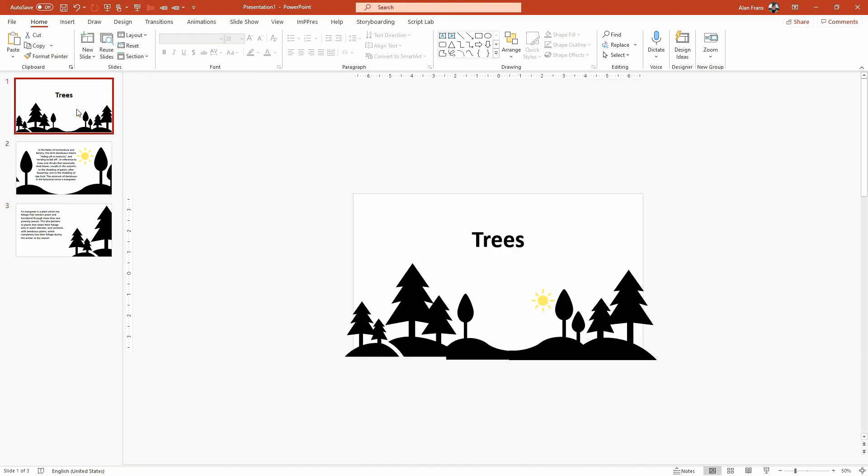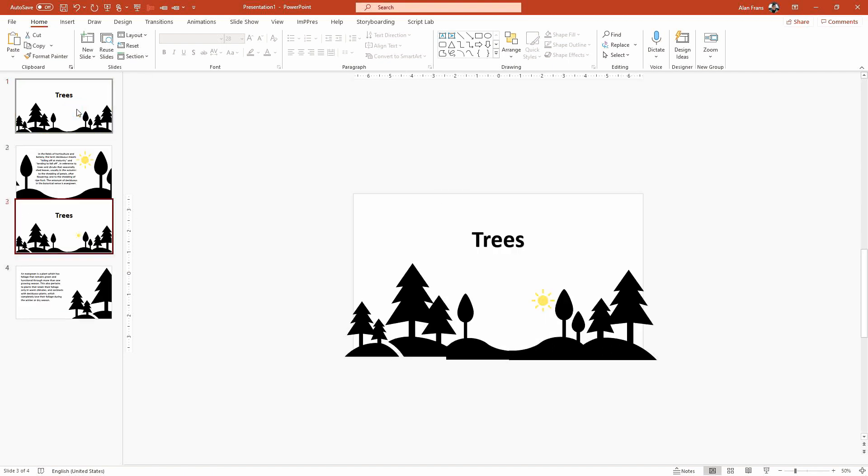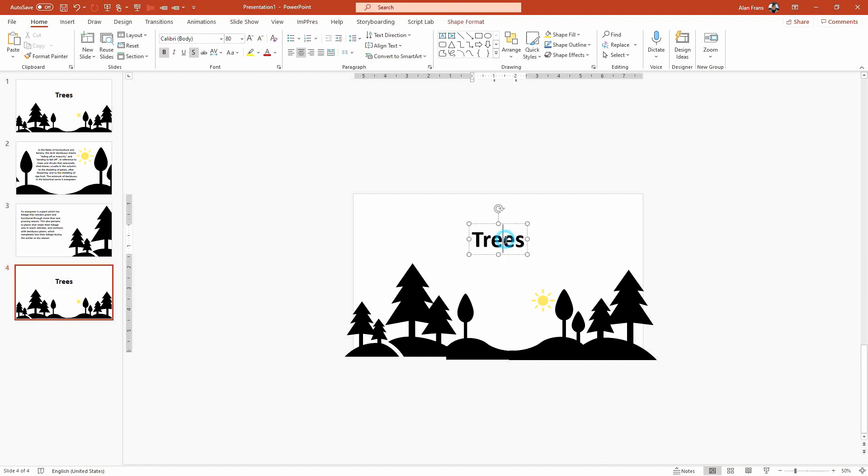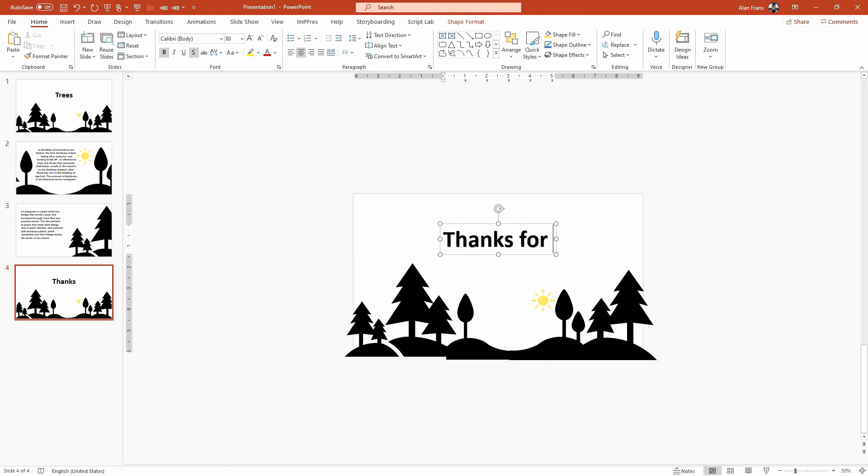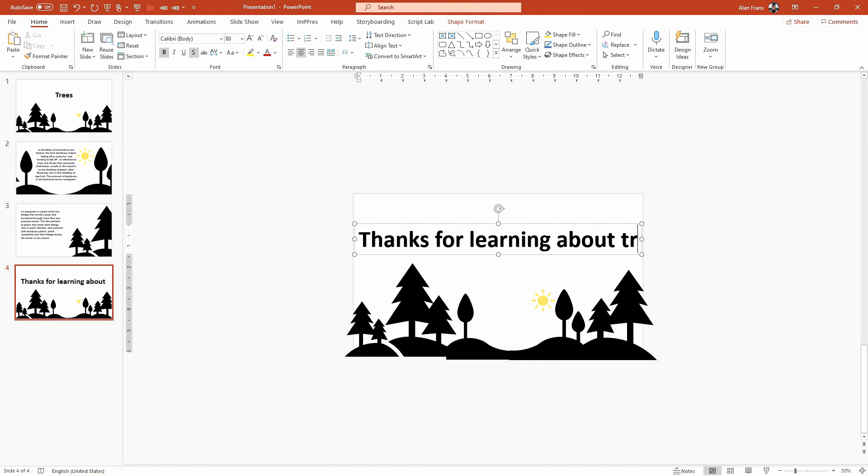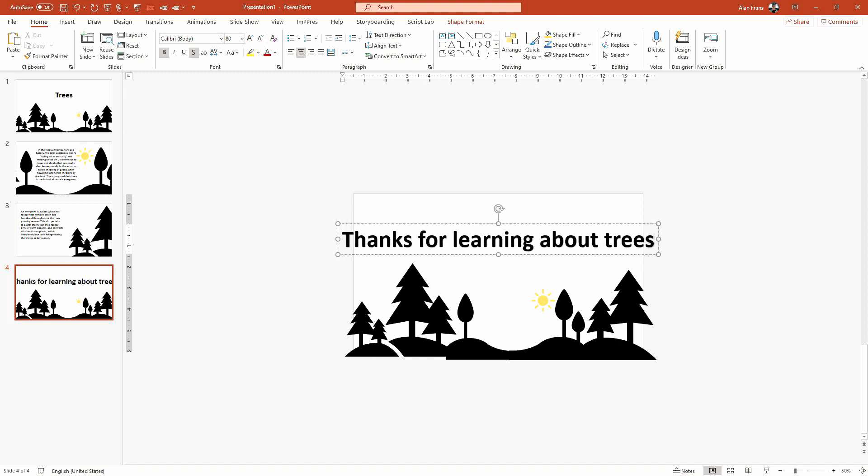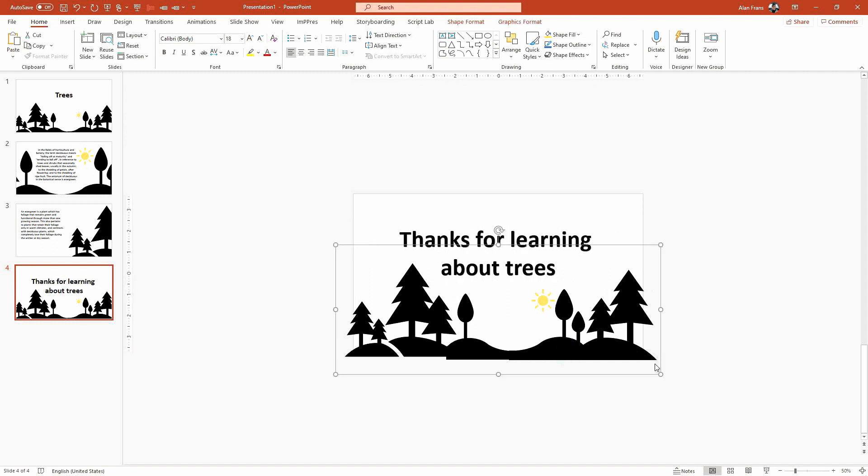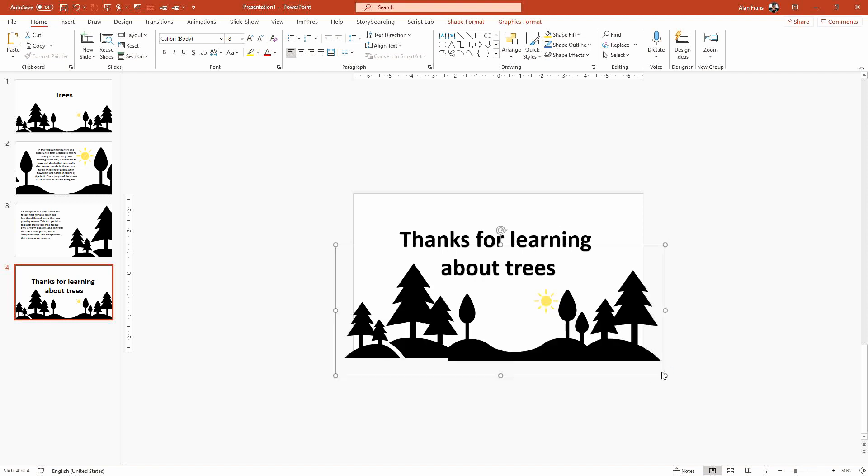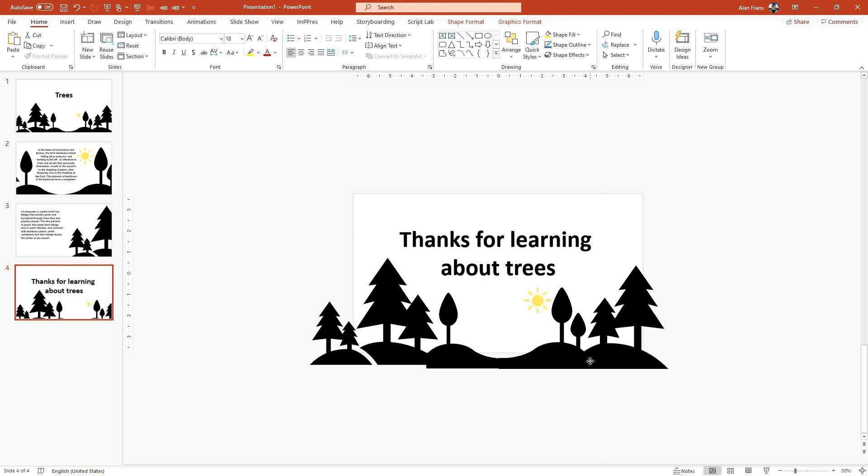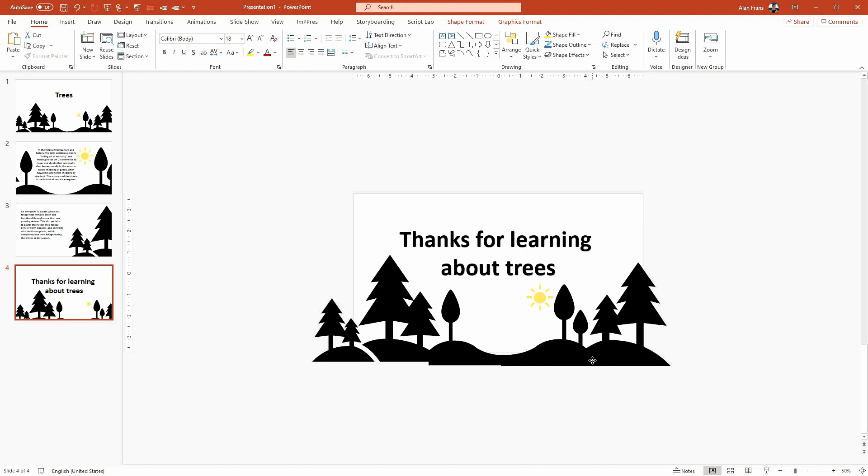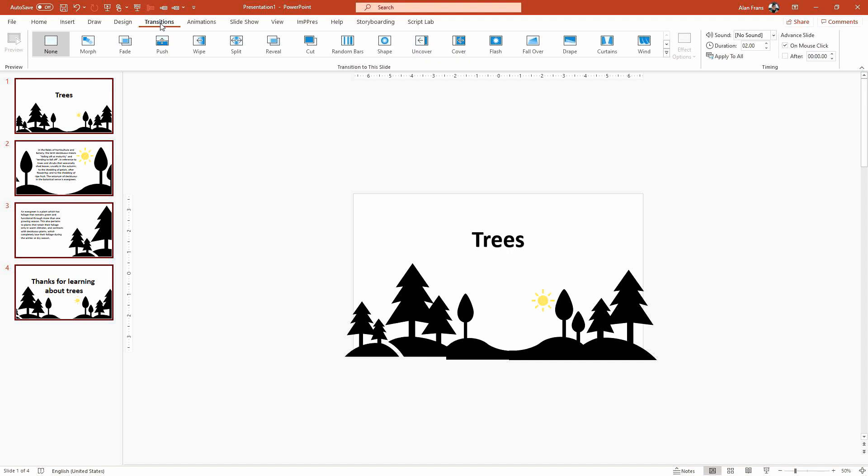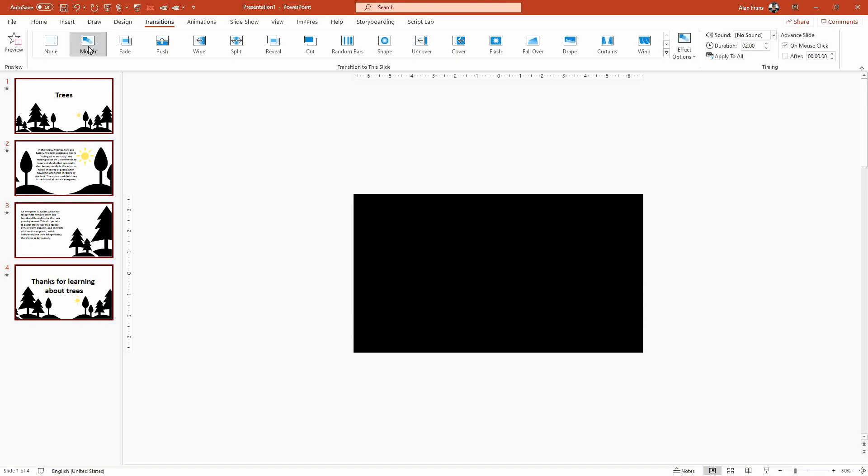And you can continue on, you kind of get the idea. And what I'll do is I'll just duplicate this and say 'thanks for learning about trees,' and we don't have to have that all on one line. And we will again make that a little bit wider. Okay, good.